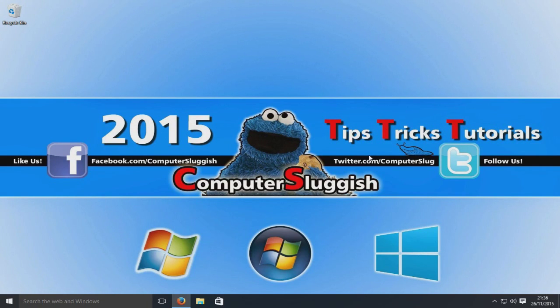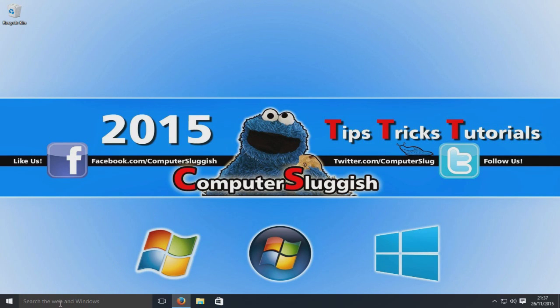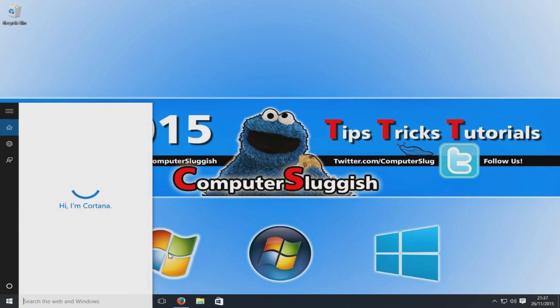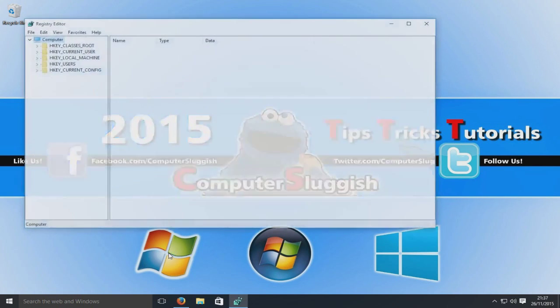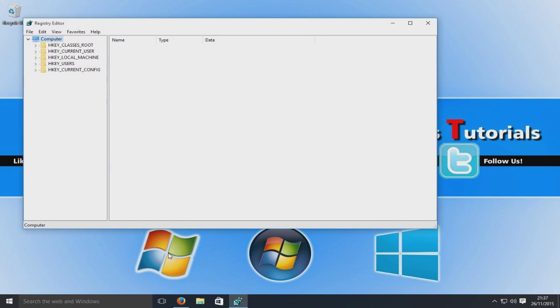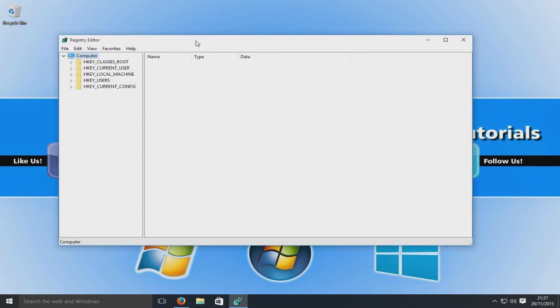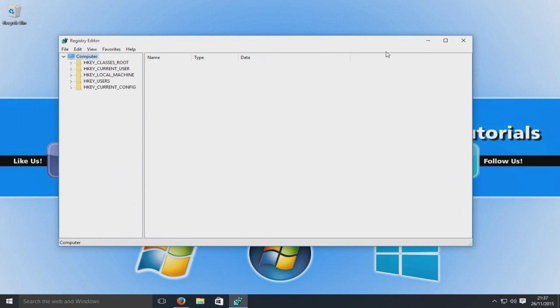So they obviously left this theme out, but you can still enable it using the registry. So down here where it says search the web and windows, we're going to type in regedit and press enter. So now we've got the registry editor open, as you can see.